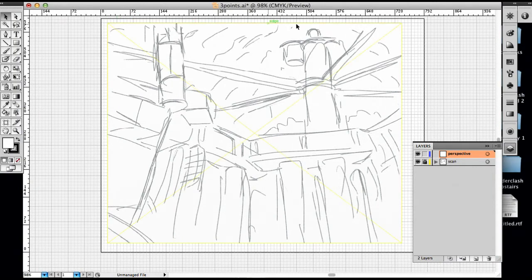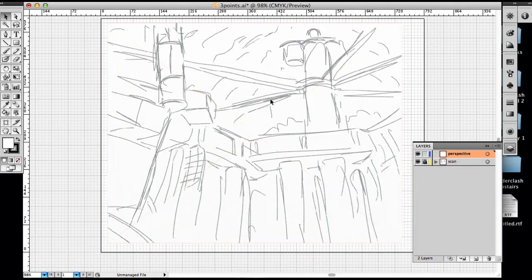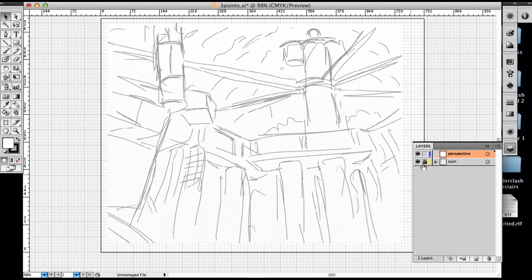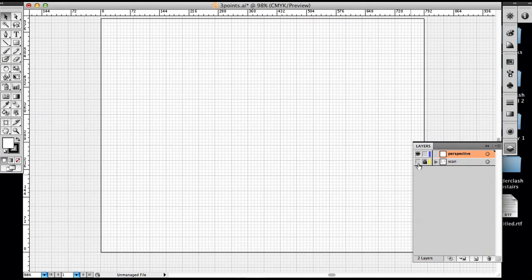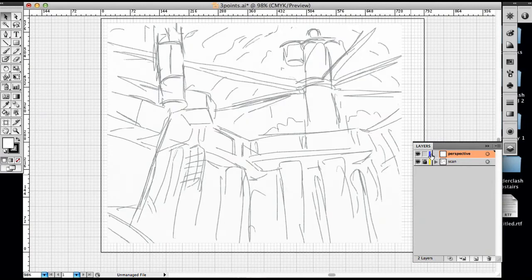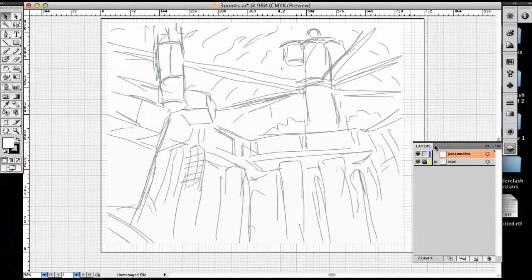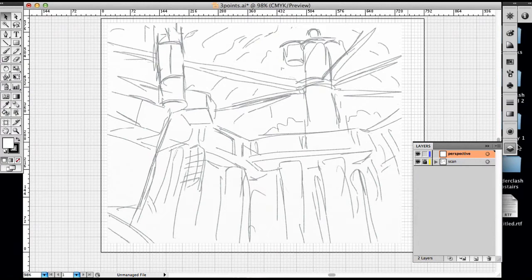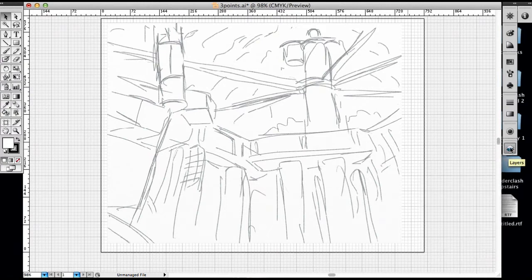Here I have a drawing that I've placed on a layer, a pencil drawing that I'm going to use as the basis for the lesson today. On the layer above is where I'm going to draw the perspective lines. I've labeled that perspective, so let's get rid of this layer window.